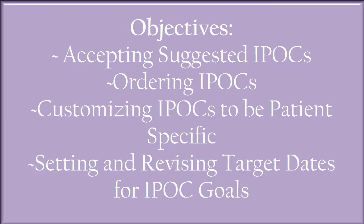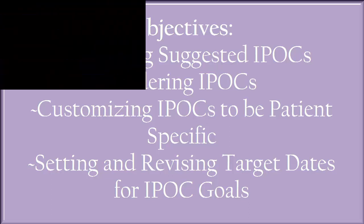The objectives for this tutorial are to teach the end user the following: accepting suggested IPOCs, ordering IPOCs, customizing IPOCs to be patient specific, and setting and revising target dates for IPOC goals.